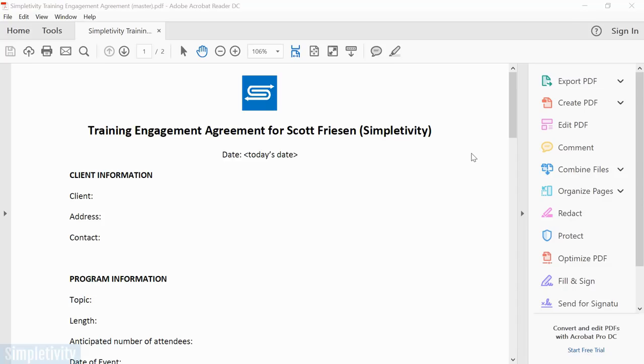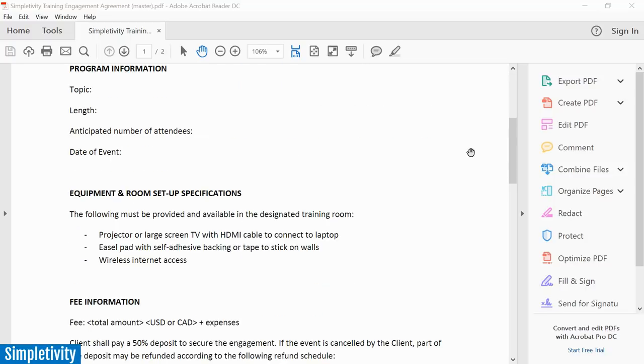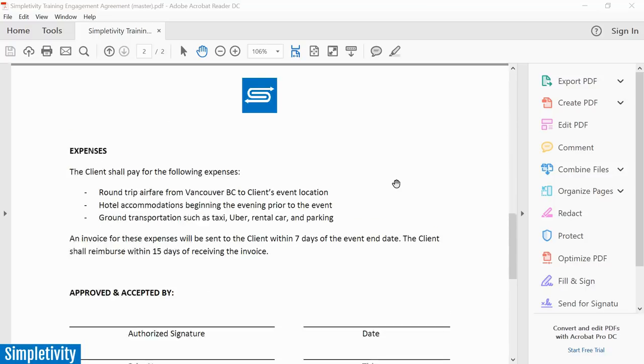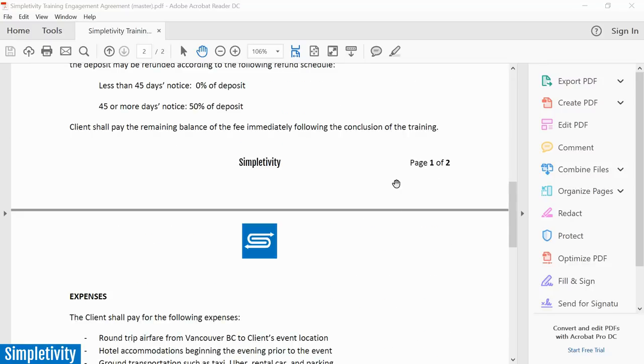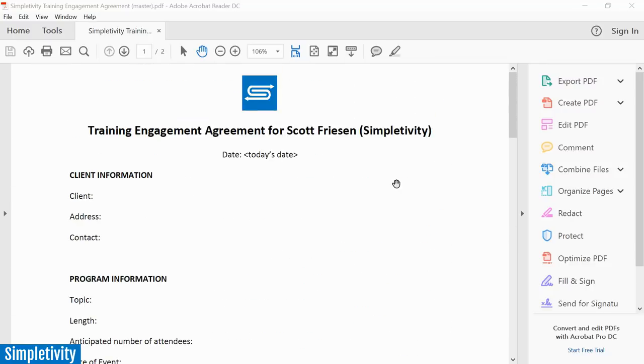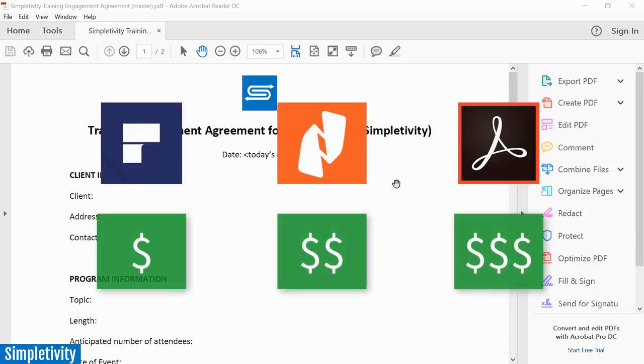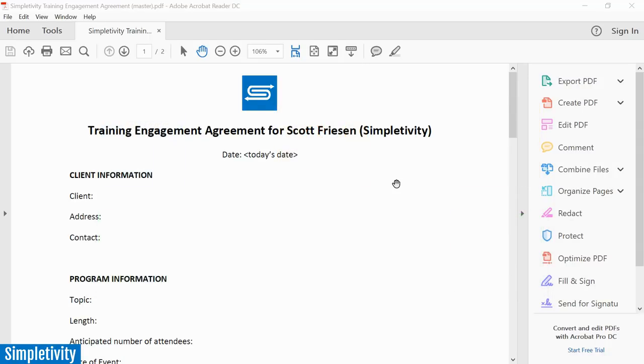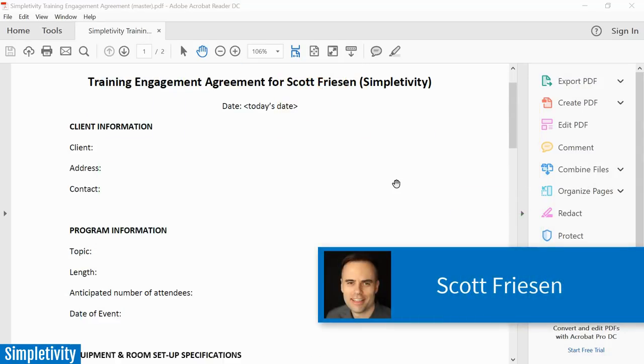Do you use PDFs as part of your day? Do you need to edit PDF documents or maybe combine a variety of PDFs together? Well, in today's video we are taking a look at three different PDF editors all at three different price points to help you find out which one is best for you.